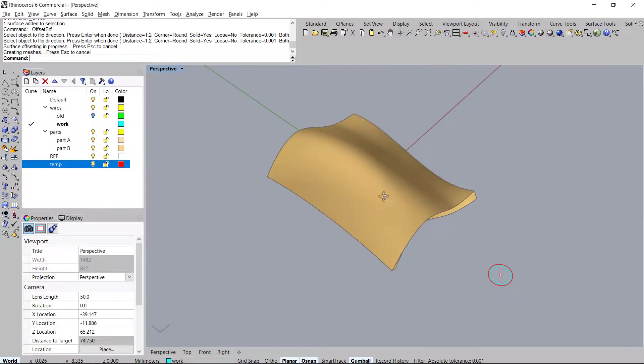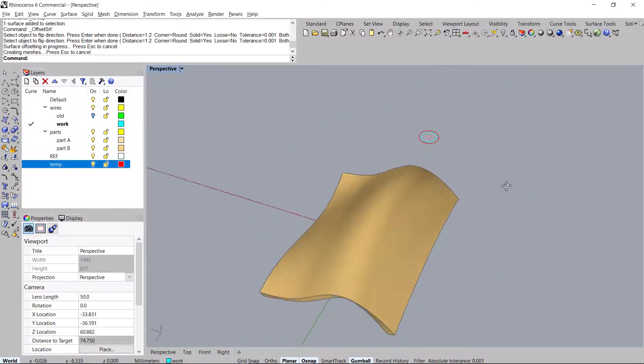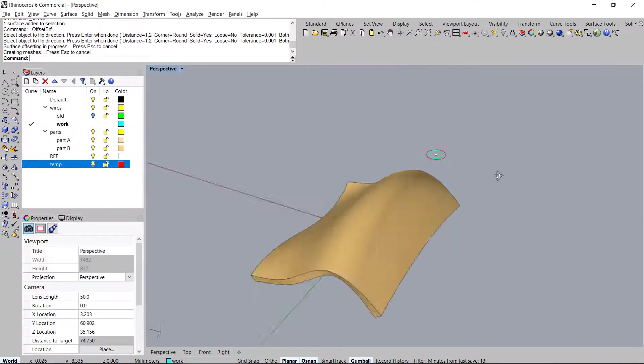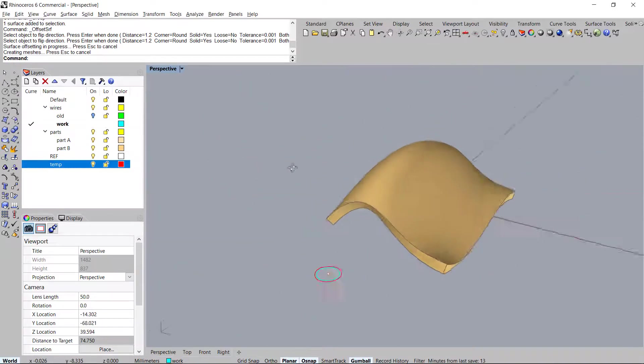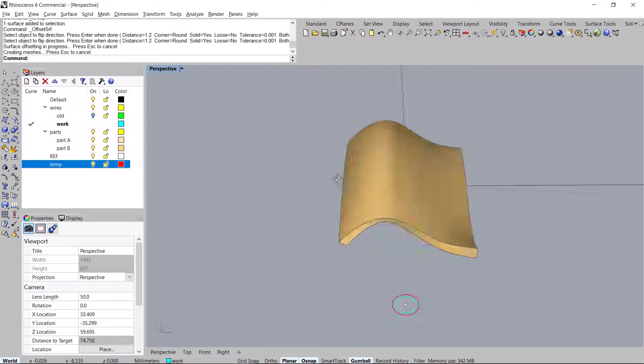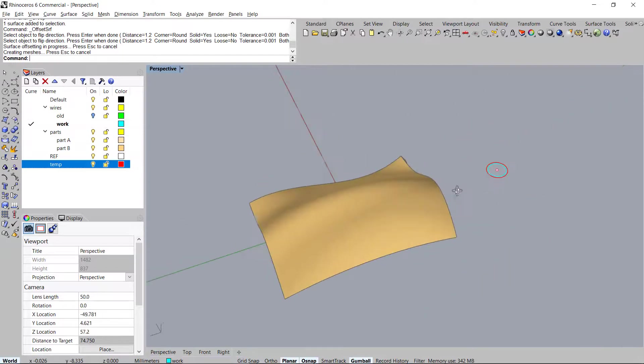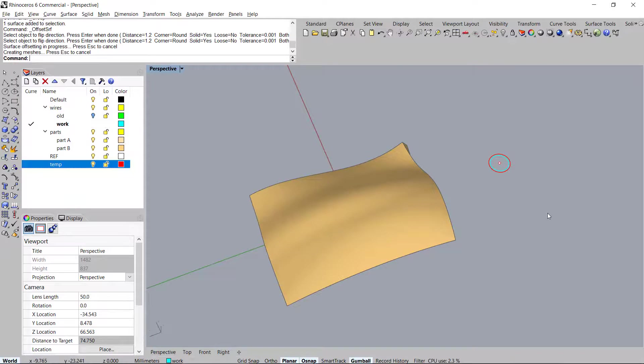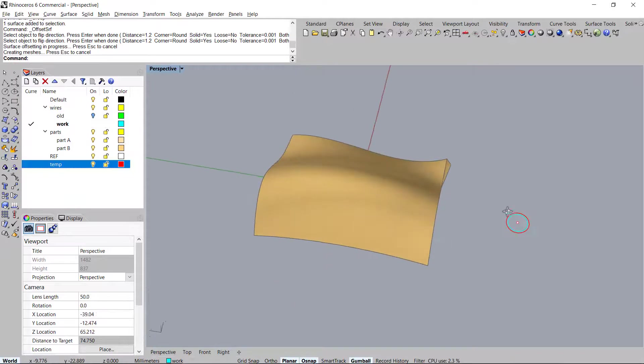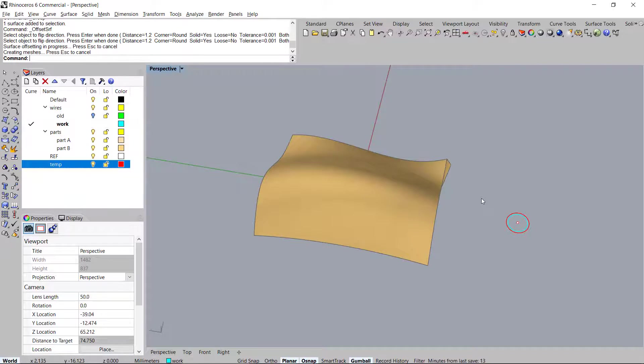Let's take a look at this surface here. You can see that it is a very complex surface and most of you that work in jewelry might not have the Matrix or the Rhino Gold plug-in.